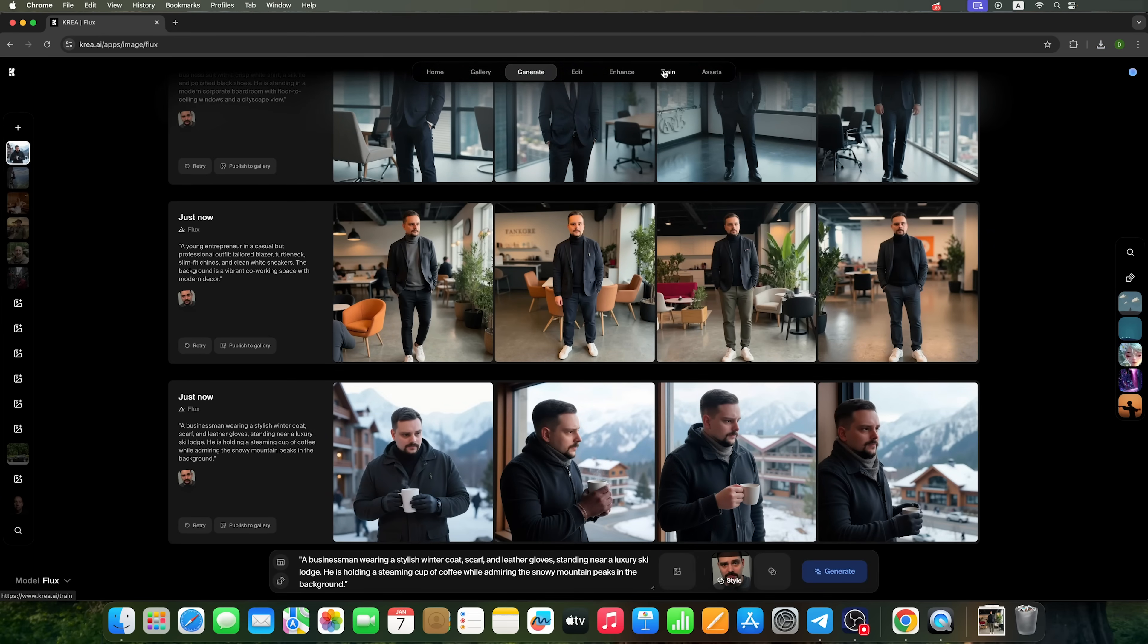By training the model to recognize your face, you can create personalized photos using different prompts, perfect for your social media or other projects.